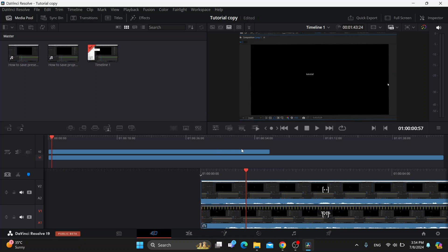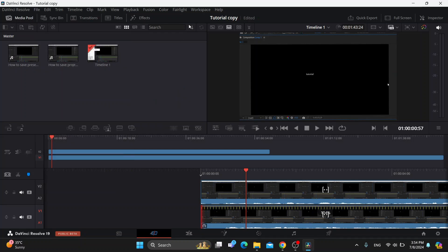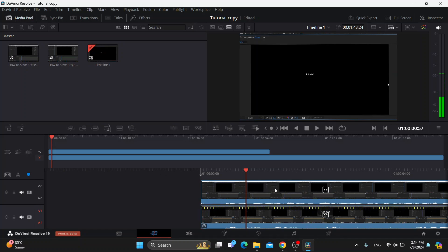You can either do that by dragging and dropping them directly from your folder on your PC, or just go to the file option, go to import, and then import the media that you want to use. After importing your media, your videos are going to appear here and now we can get started with dragging them and dropping them into the timeline as I have already done.